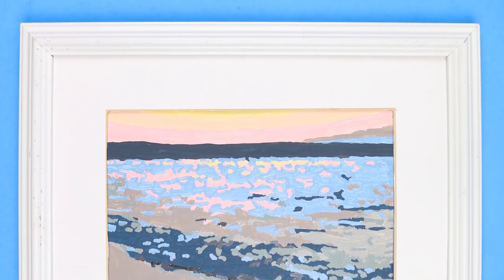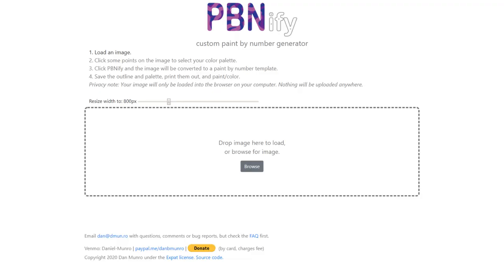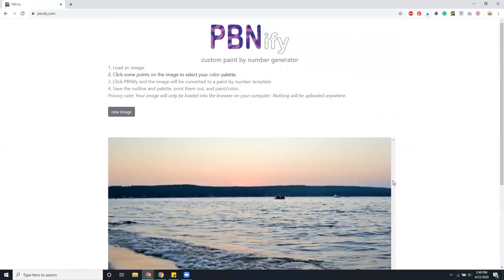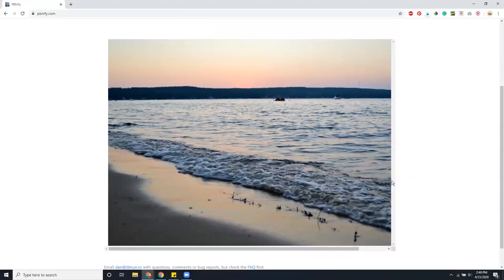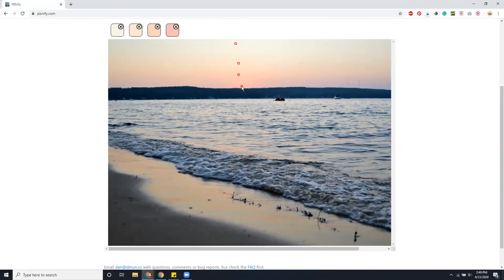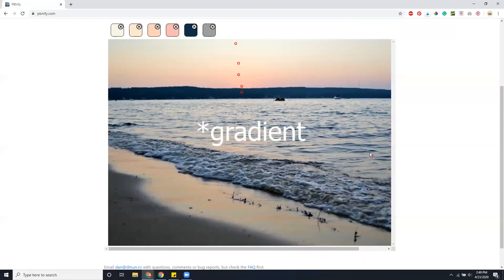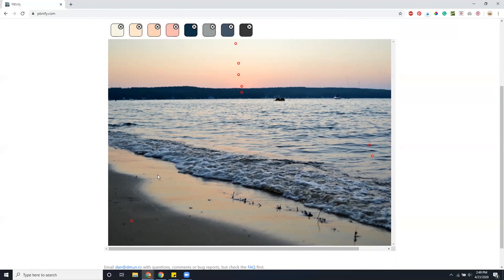It all starts by going to pbnfi.com and uploading your choice of your own personal photos. Once you have the photo uploaded, then you will want to select different parts of the photo that contain different colors. So you'll see I selected several parts of the variant of the sunset in my photo to make sure that each of those becomes a different section in my final paint by number painting.